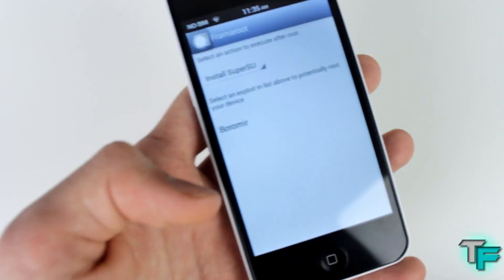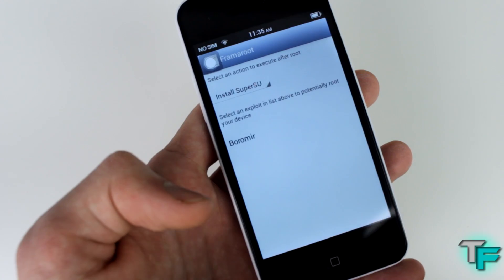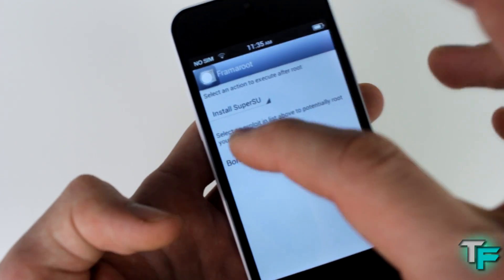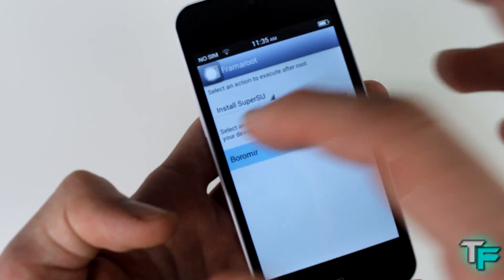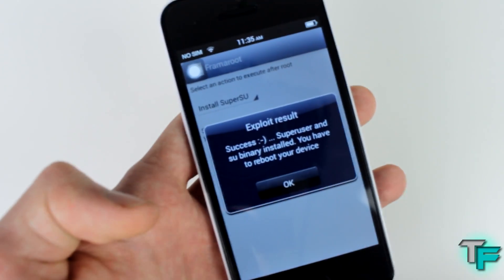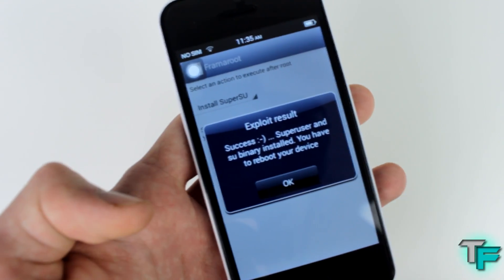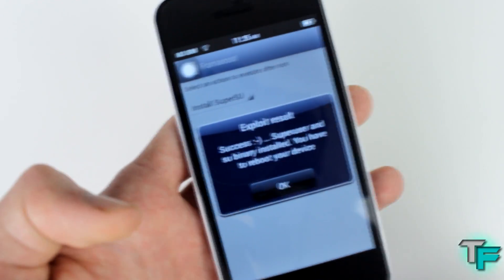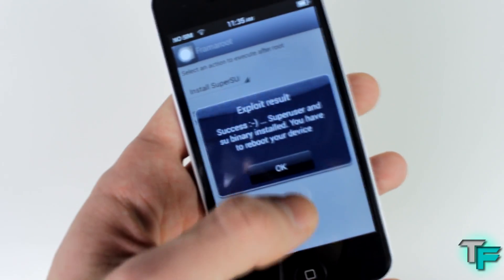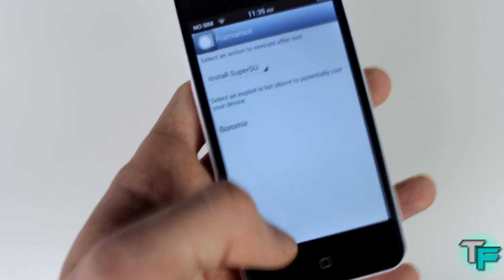Once you've got it installed, all you have to do is click on it, and you just have to make sure it says 'Install Super User', then just press this little text down here — not even gonna try to pronounce that. Once you click that, it will come up with success and it's got a nice little smiley face right there.